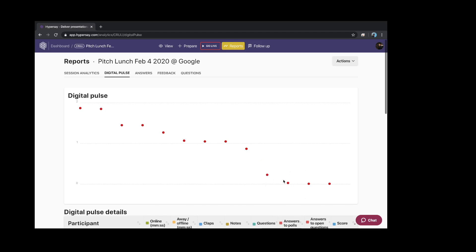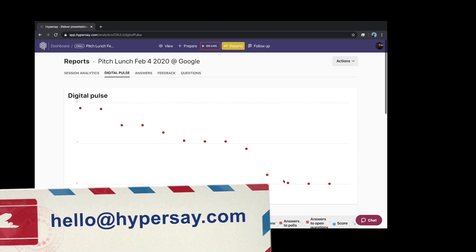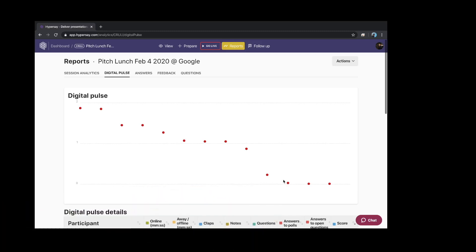And obviously in a remote environment, people are finding it very, very challenging. So that's all I wanted to go through with you today. Please, if you have any questions, send us an email to hello at HyperSay.com. Stay safe. Bye.